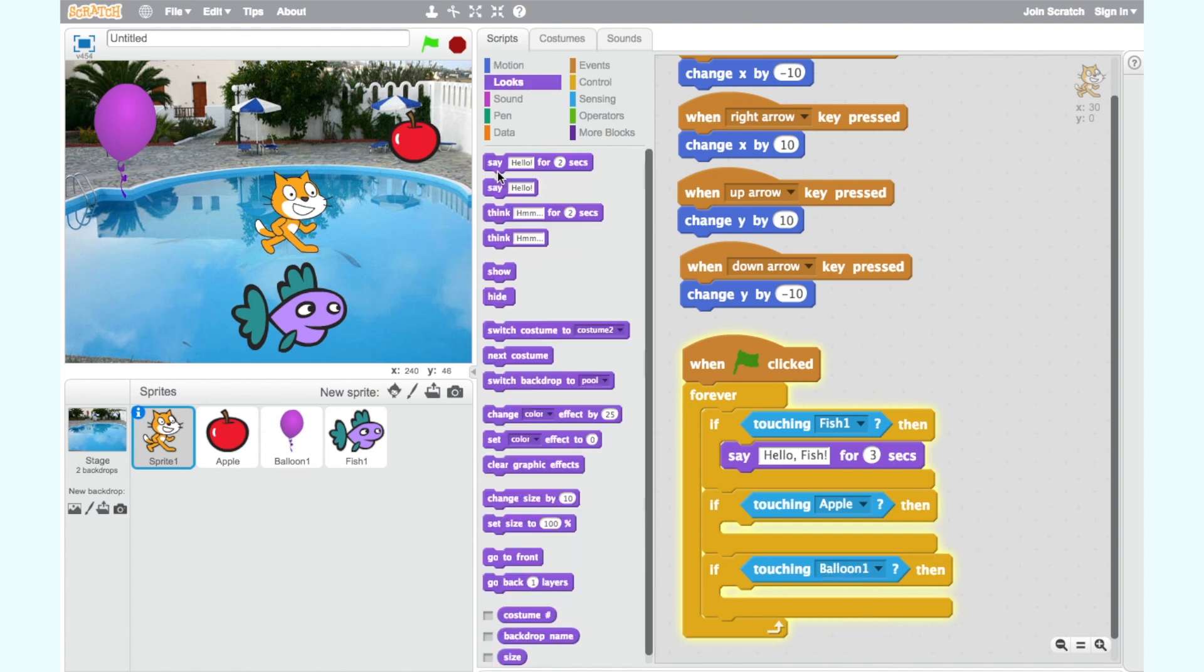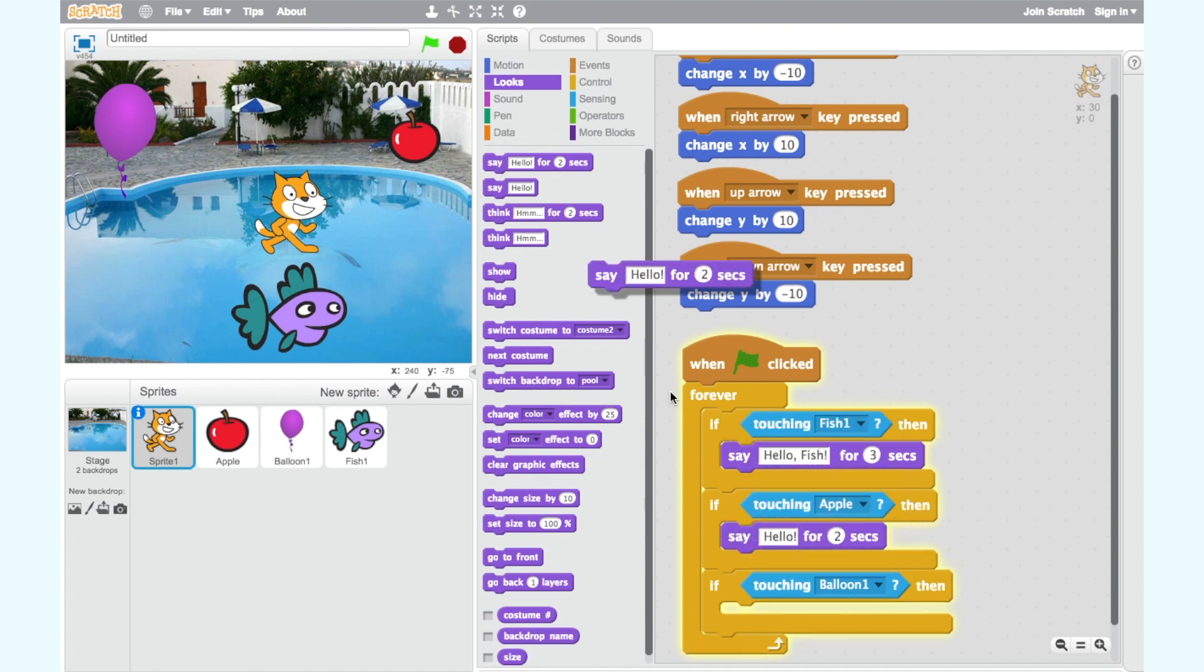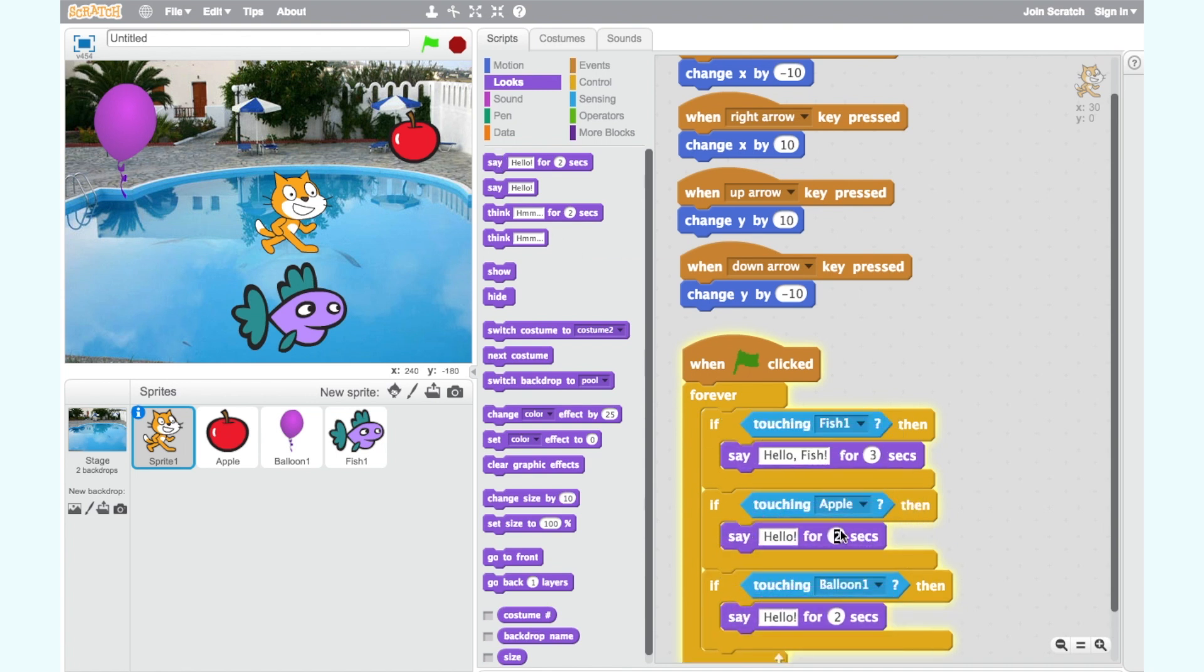Now if our cat is touching the apple he says yummy I like apples and if he is touching the balloon he says I like balloons can I take this one. So we need the say hello for two secs block. Find this in the looks category and add this to each if then block. Change two secs to three secs in each.